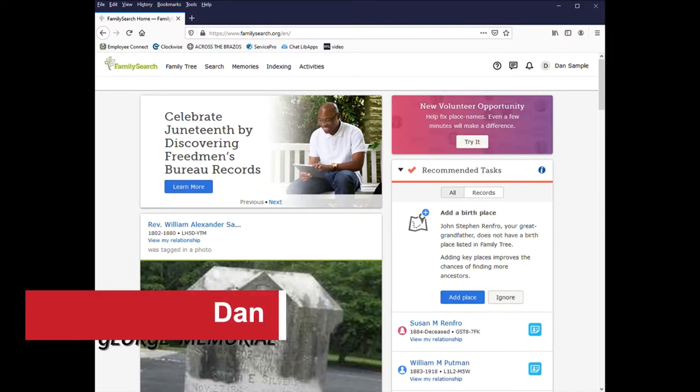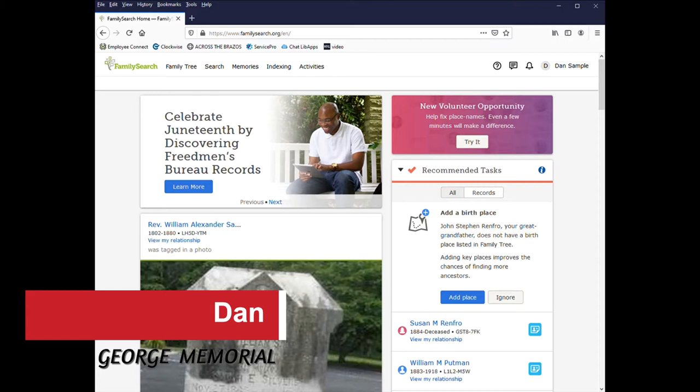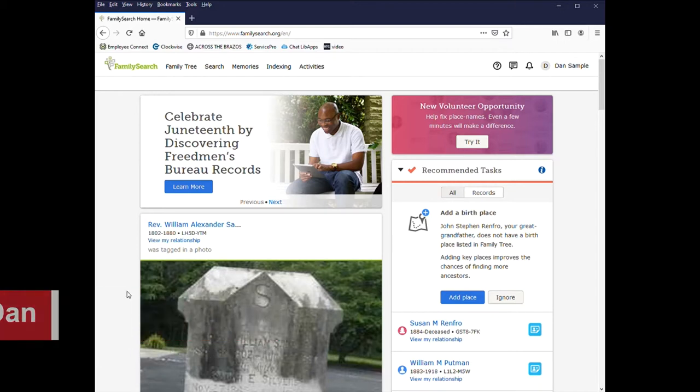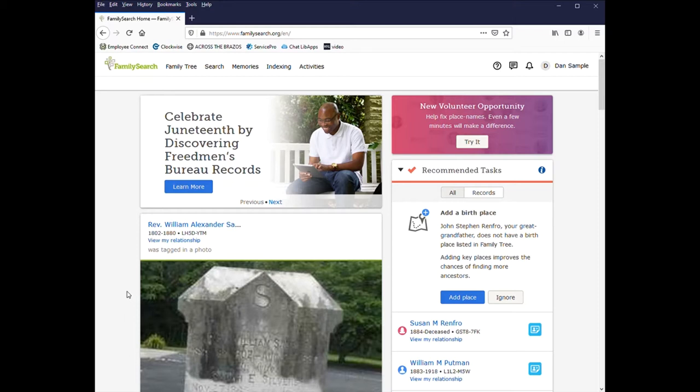Hello, I'm Dan with the Genealogy and Local History Department at the George Memorial Library in Richmond. Today I will be going over a few of the more advanced things you can do in the FamilySearch database.